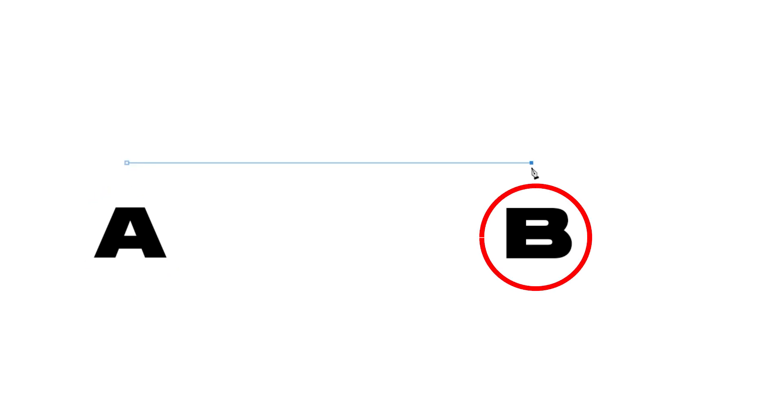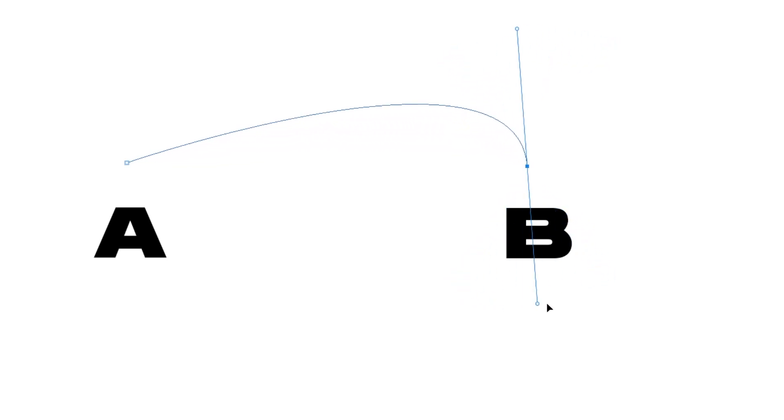The Pen Tool allows you to draw two points, point A and point B, and allows you to draw a line between those points. This line can be straight. This line can also be a curve. That's the fundamental of the Pen Tool.